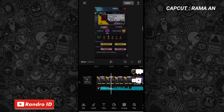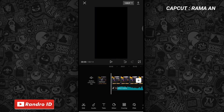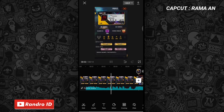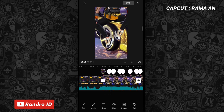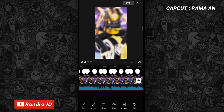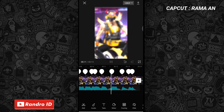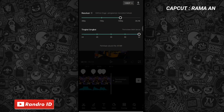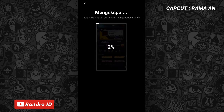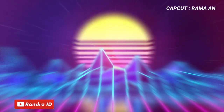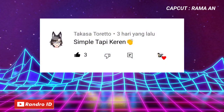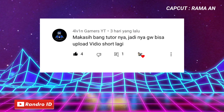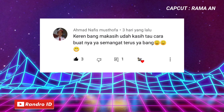Nah oke jika semuanya sudah, otomatis untuk hasil videonya kurang lebih akan seperti ini. Nah kurang lebih seperti itu ya untuk hasil videonya. Nah disini langkah selanjutnya tinggal kalian simpan aja videonya. Selamat menikmati.